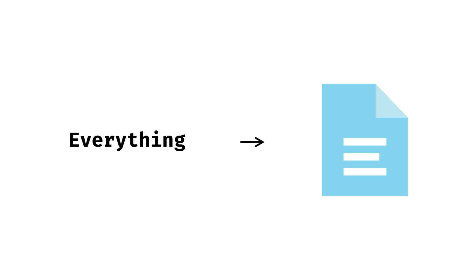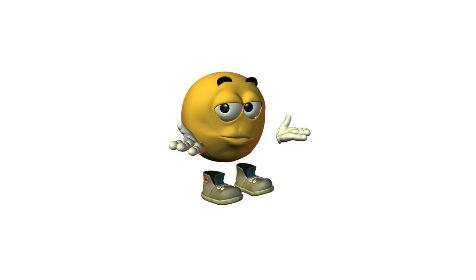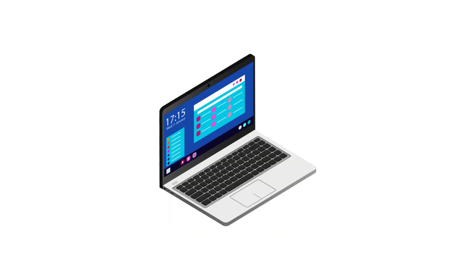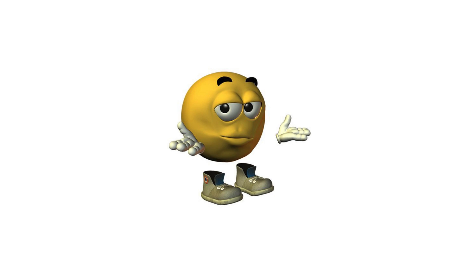Linux also treats everything as a file, including hardware, processes, and sockets, which is why directories like /sys exist to expose kernel and device information. Finally, Linux systems use initramfs, a small temporary root file system loaded into memory during boot, which helps the kernel load drivers before the main file system is mounted.